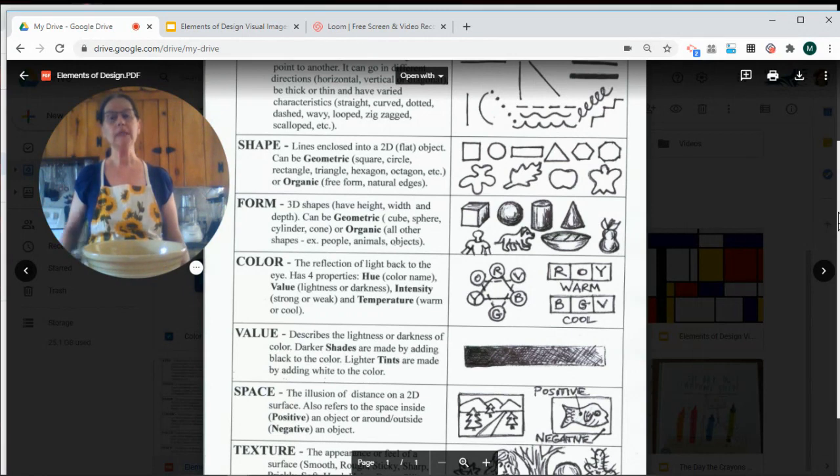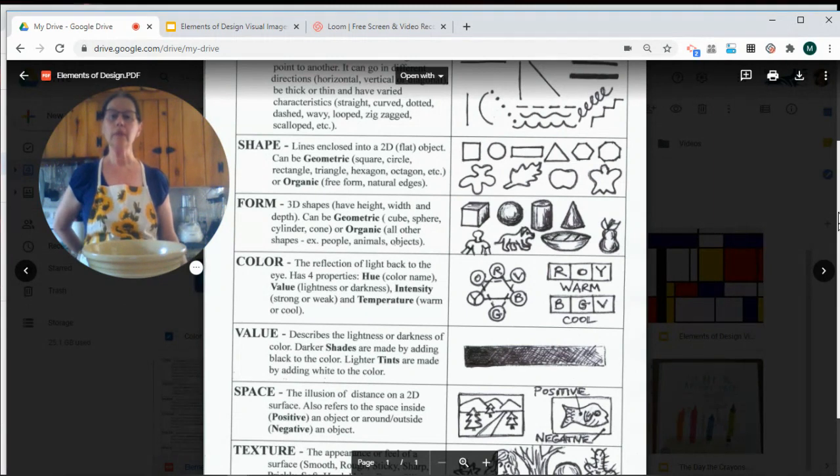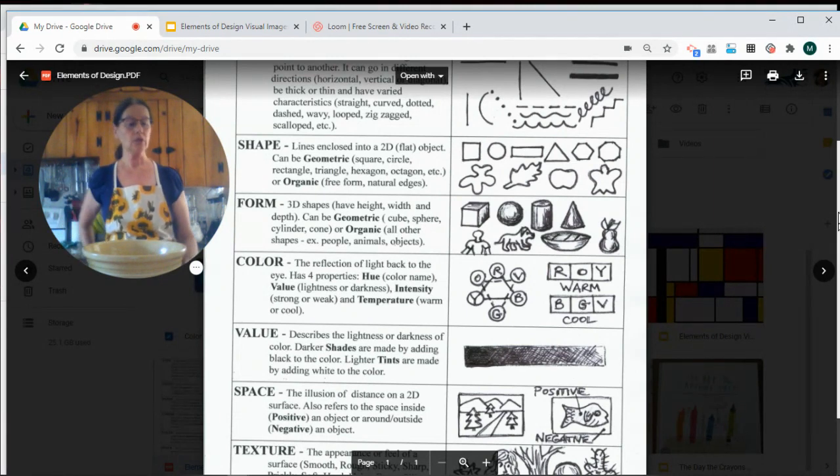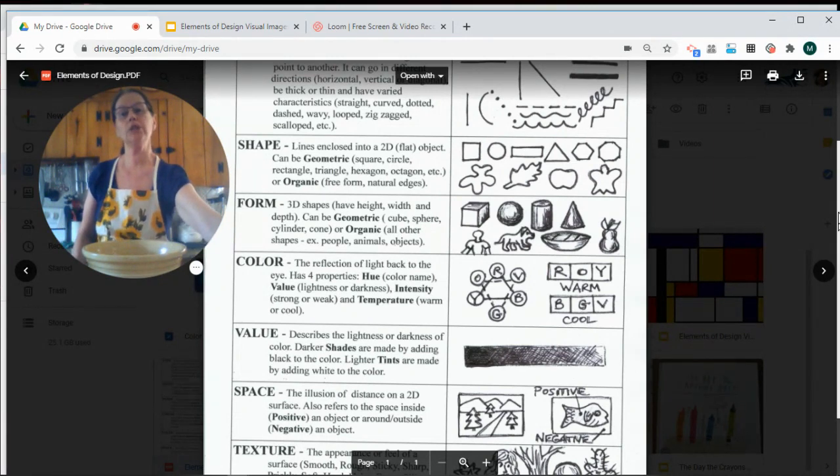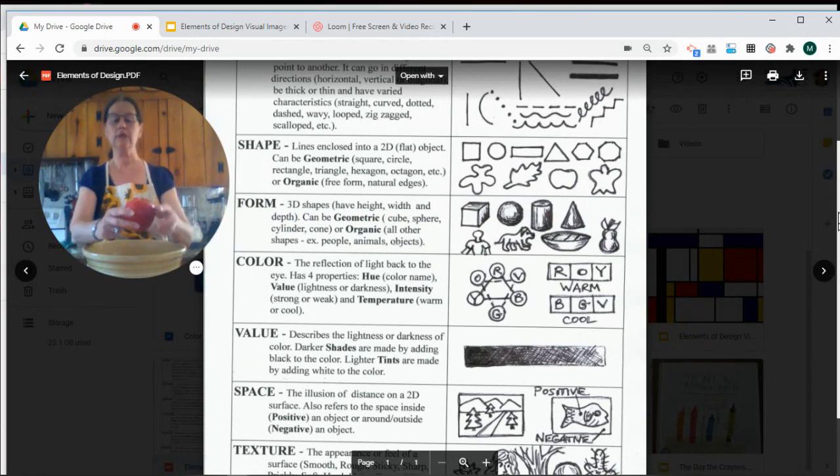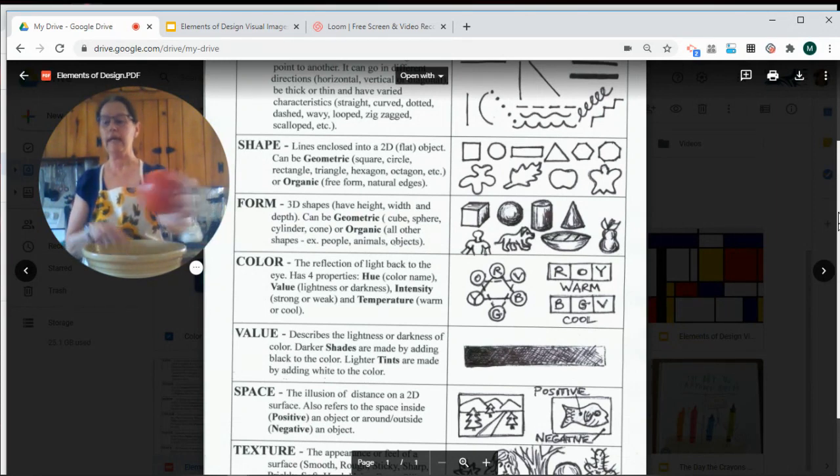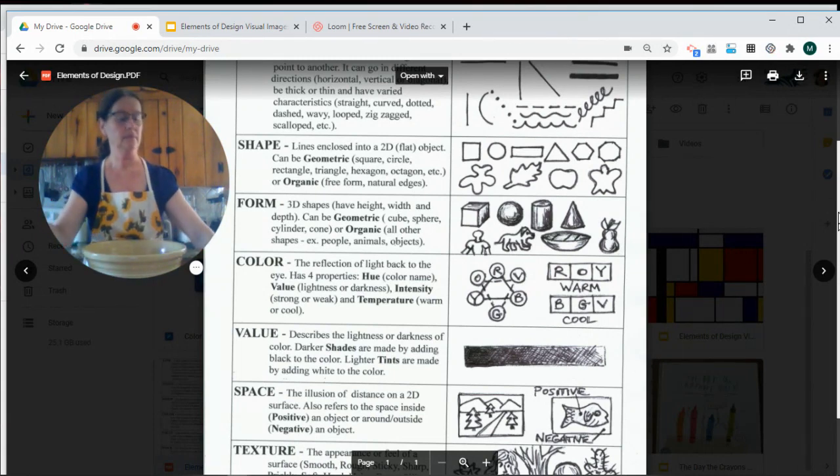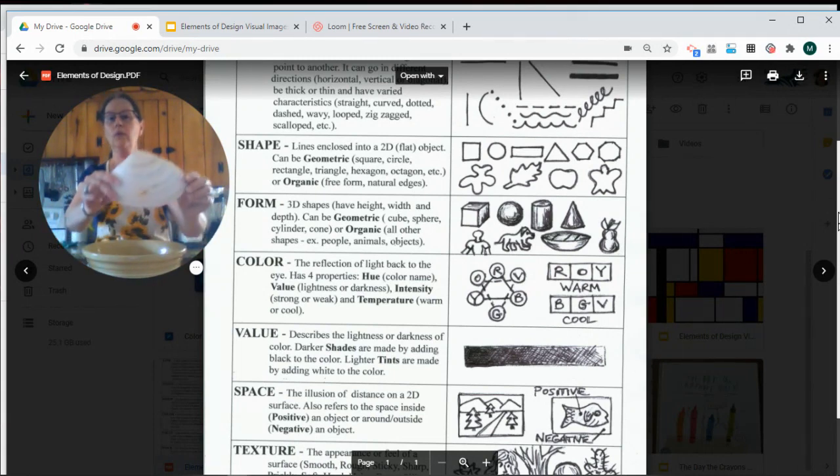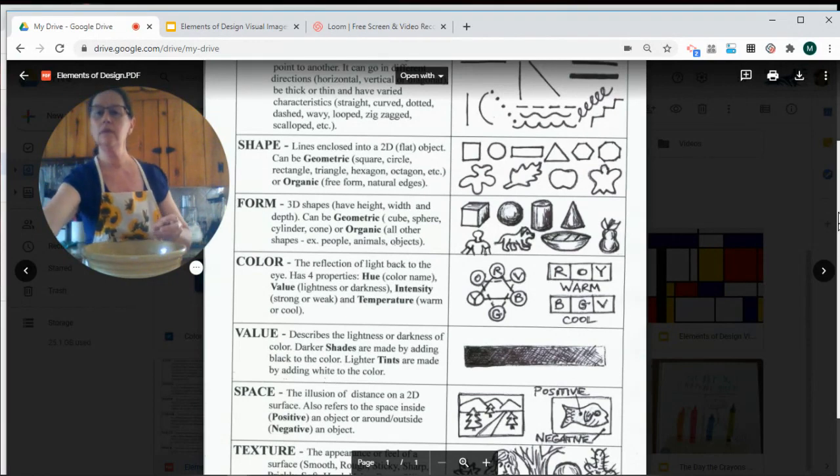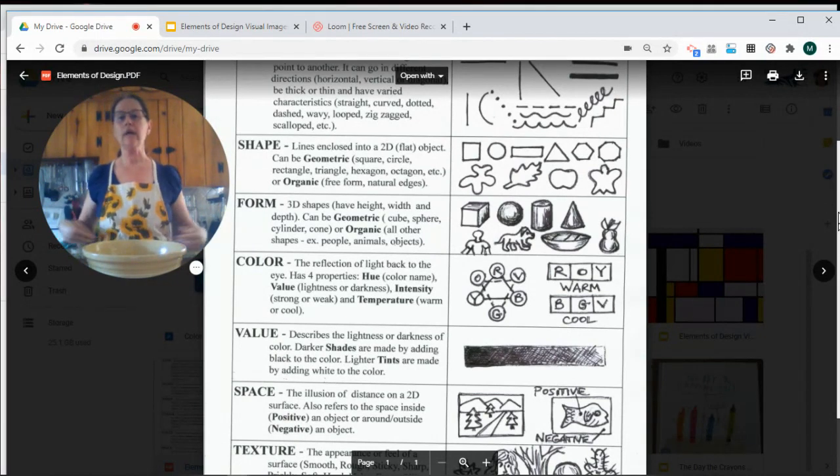Shapes can also remind us of things that are in nature or be a little bit more free-formed. So you could make your shapes resemble objects that you're familiar with from nature like an apple, or a seashell, or the flowers that are on my apron.